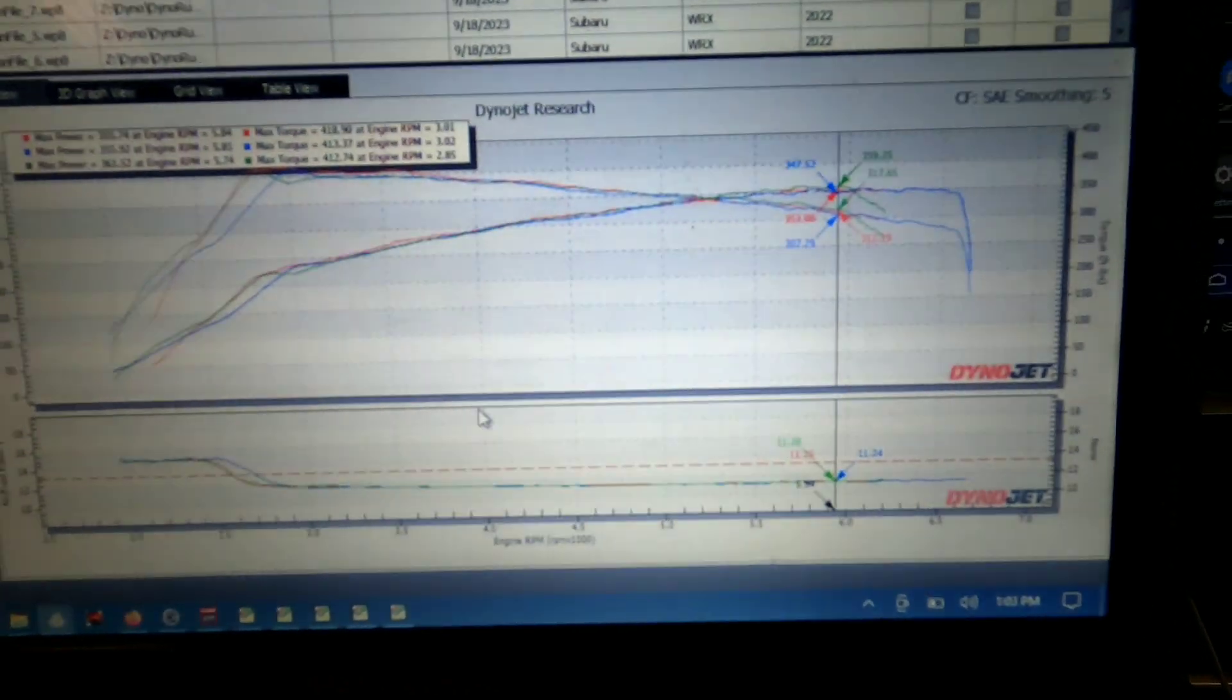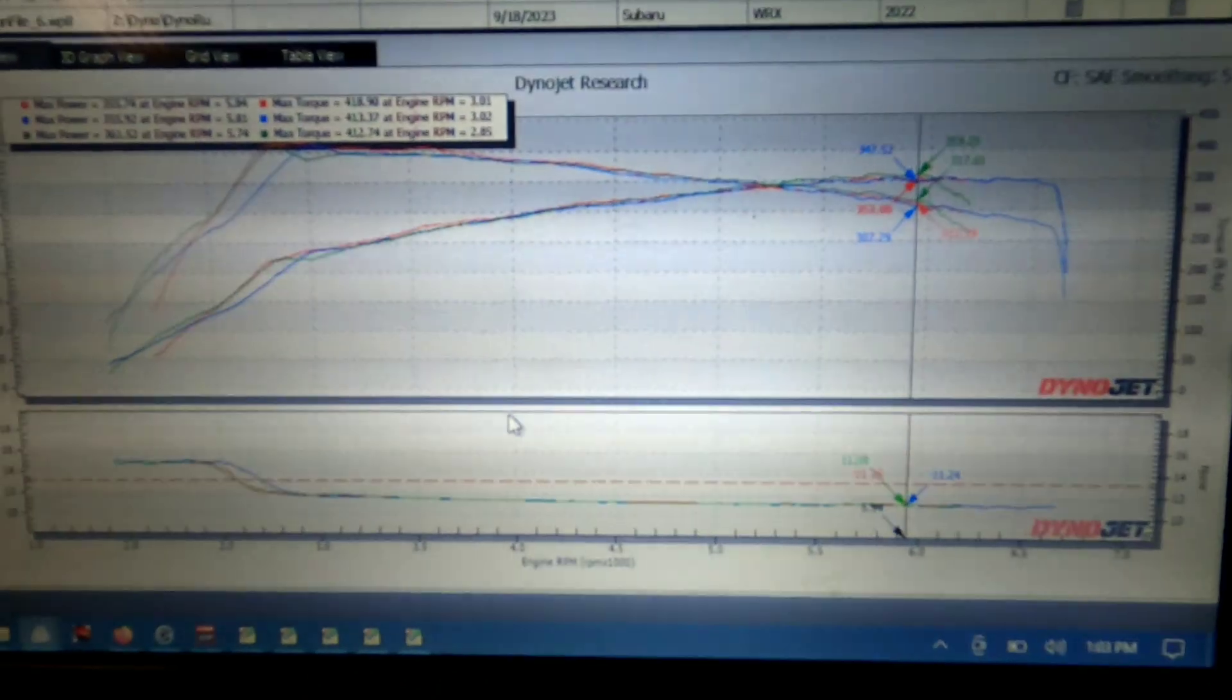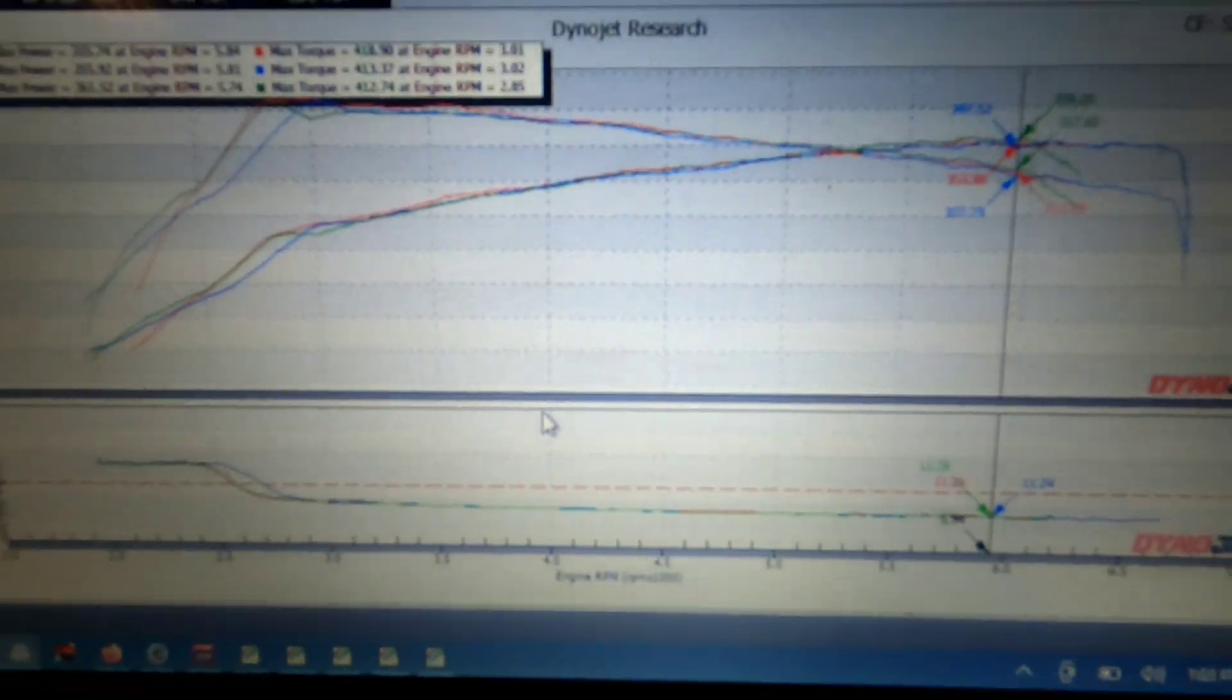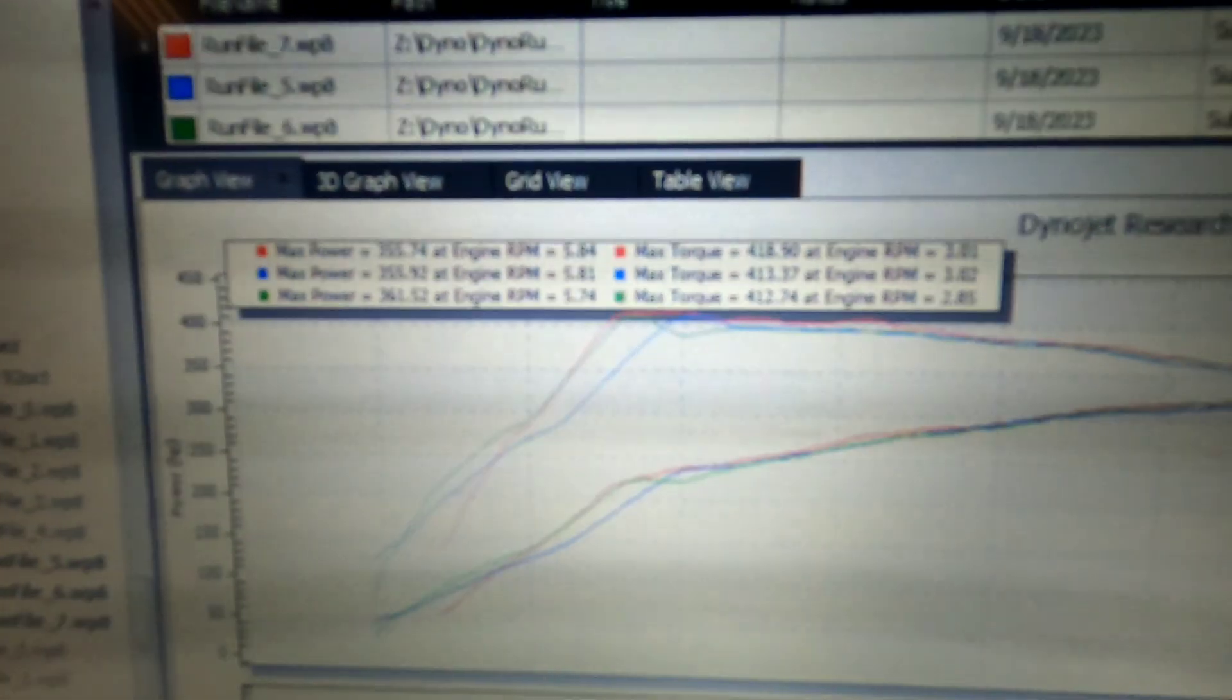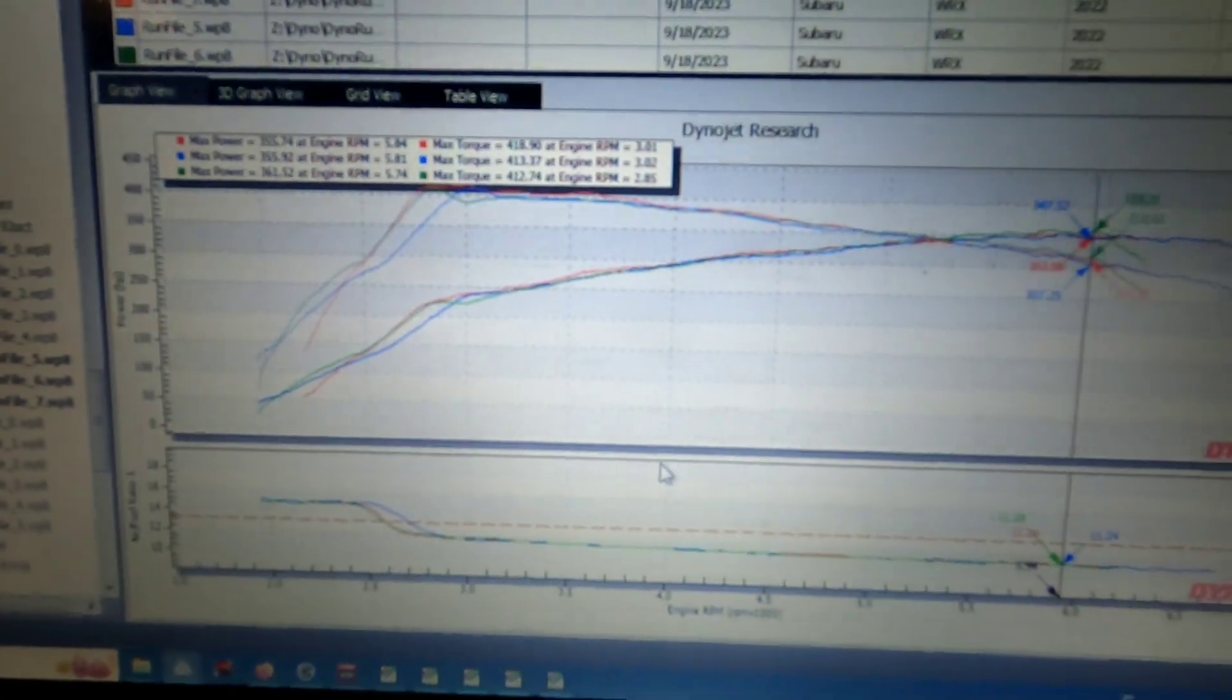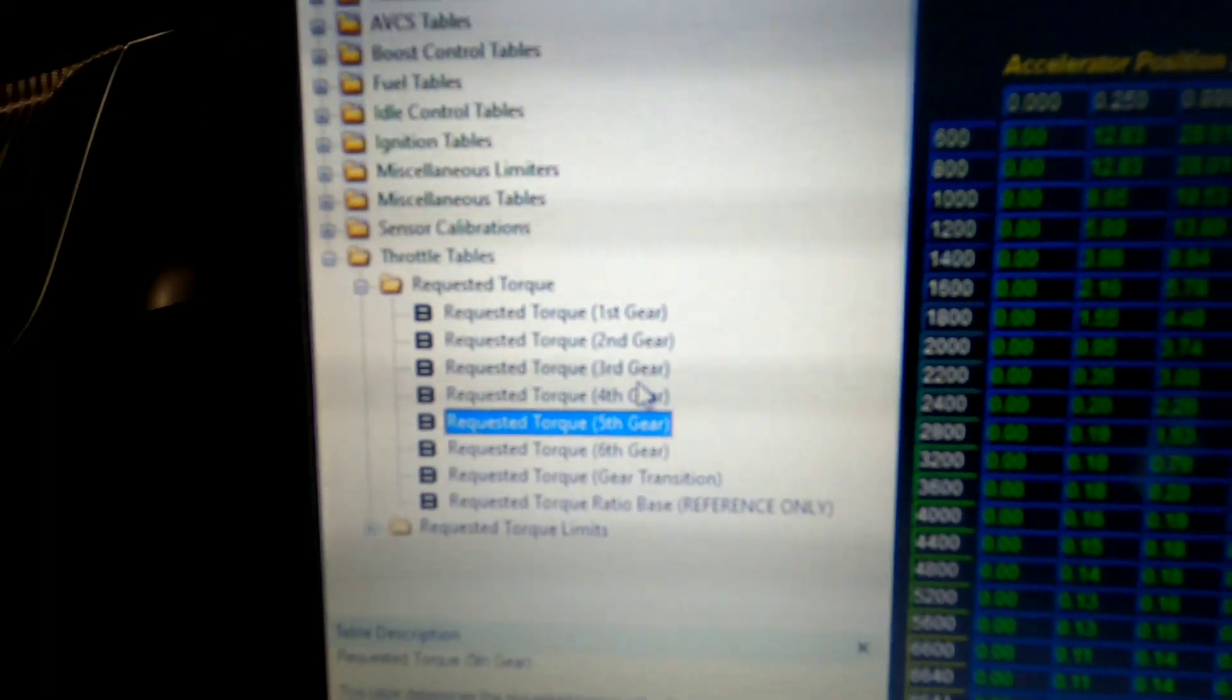If we could run 22, 23 the whole way, oh my gosh this thing would just rip. But hey, you know, look at those torque numbers over 400. Not bad thing.